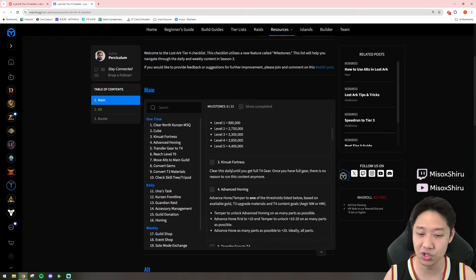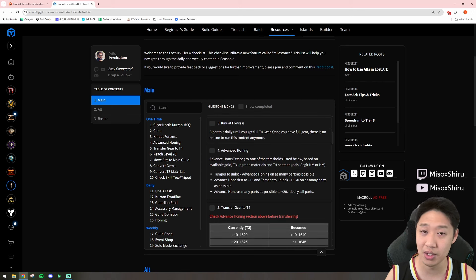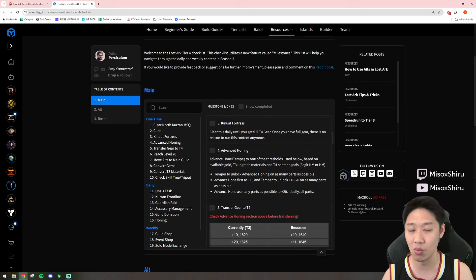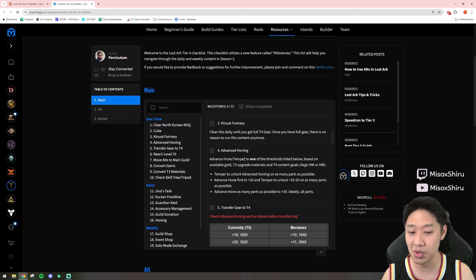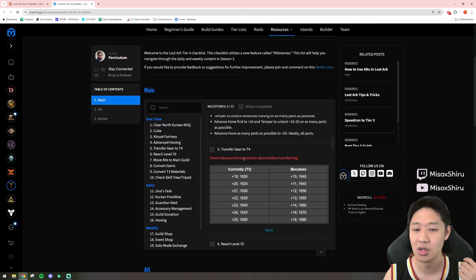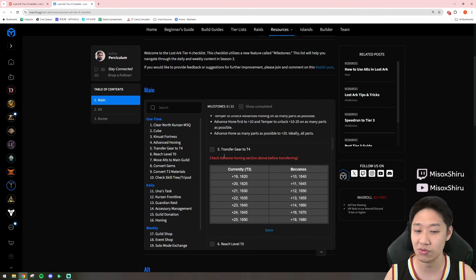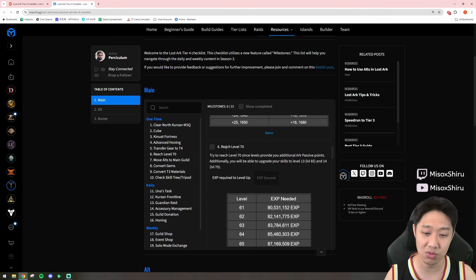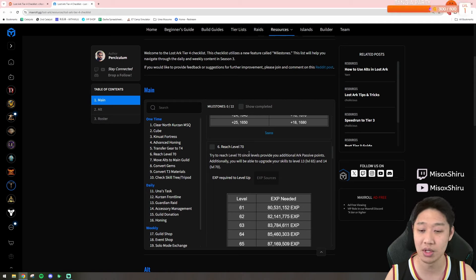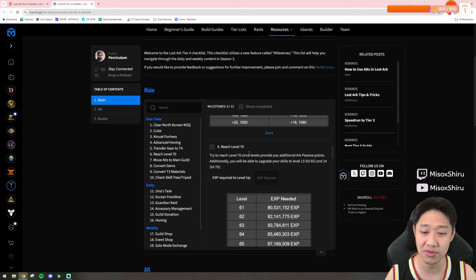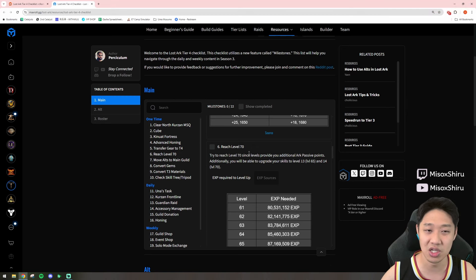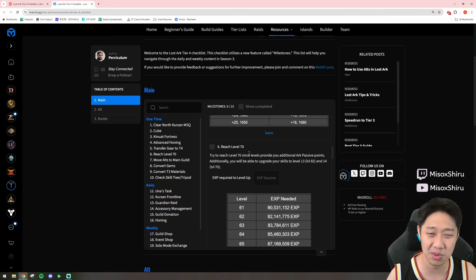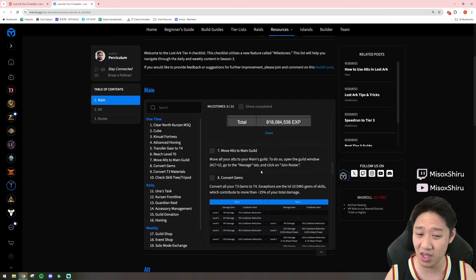Kenuat Fortress to get our Tier 4 gear. Finishing our Advanced Honing. Luckily, my main is already done with this, but some of you guys might only be 1 to 10, so maybe you guys might want to go in and at least quench your gear, as I've mentioned in the past. Transferring gear to Tier 4, reaching level 70, which is going to be taking a little bit. It's not going to be like a quick, instant thing. It's probably going to take about 2 weeks or so to maybe even get close.